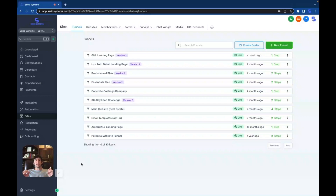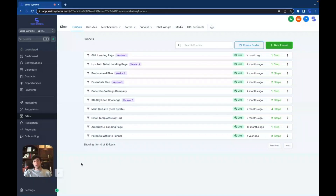If you use my affiliate link you get 30 days for free. Stick with me to the end of this video and I'm going to show you how to get all of that — all the courses, everything I offer, one-on-one time with me, and even the snapshot to this amazing GoHighLevel landing page.